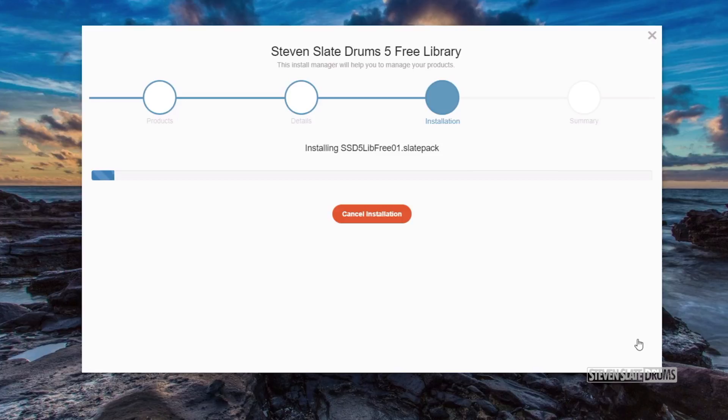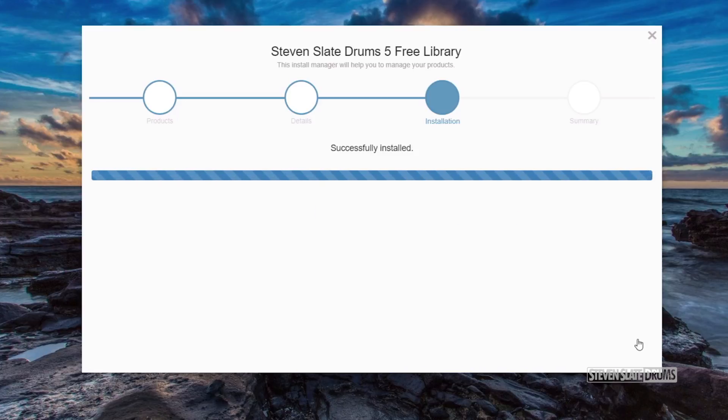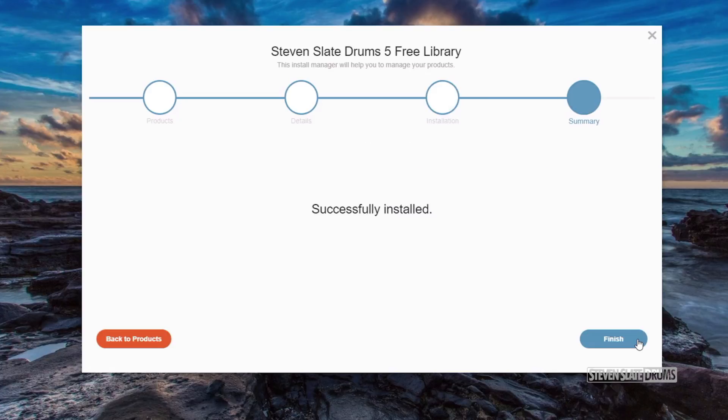Then, we click Install Product. It may take a few minutes to complete this installation process. Once completed, hit Finish.